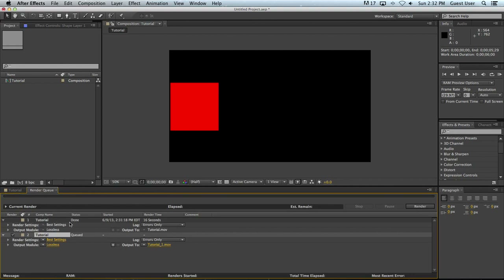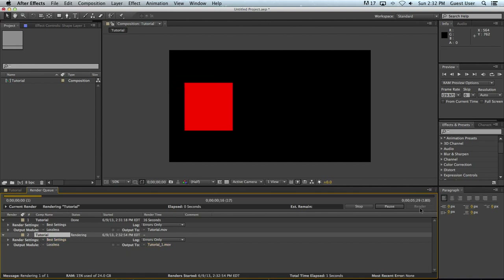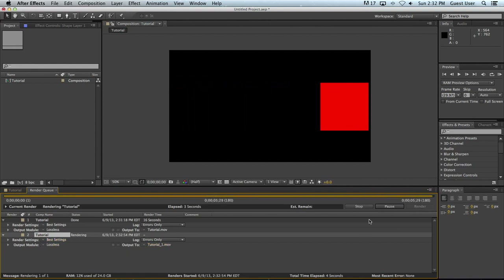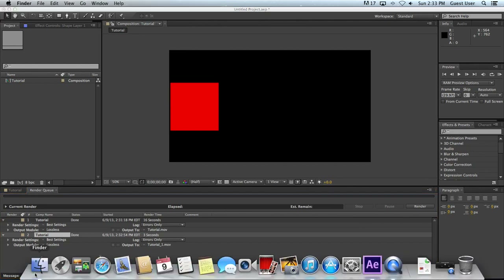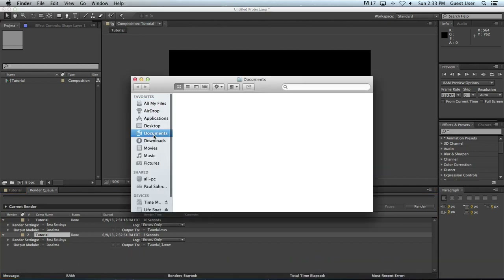Now you can see my previous render, which is done, is unchecked — there's not even an option to recheck it — and my new one is here. It's going to by default go to the same directory that I rendered my first one to, so it's added a little "1" so it doesn't overwrite it. My Best Settings and output render modules remain the same. So now I'm going to render it once more. You can see it's going a lot faster because it has only 180 frames to render instead of 900. And it's done — that has created our first document.